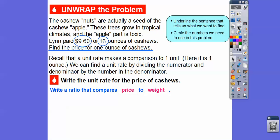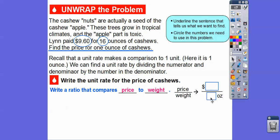So here's our ratio — price to ounces, so the price over the ounce. We'll put $9.60 over 16.